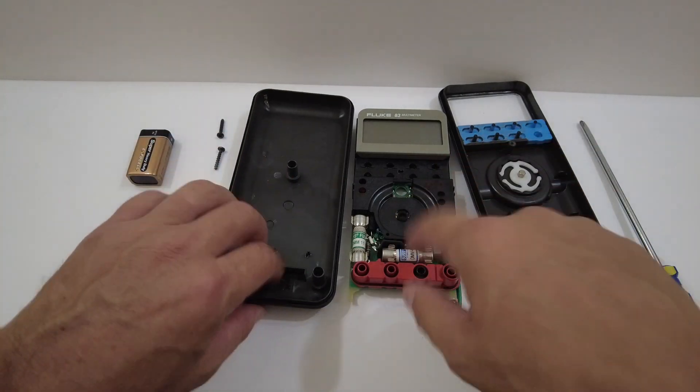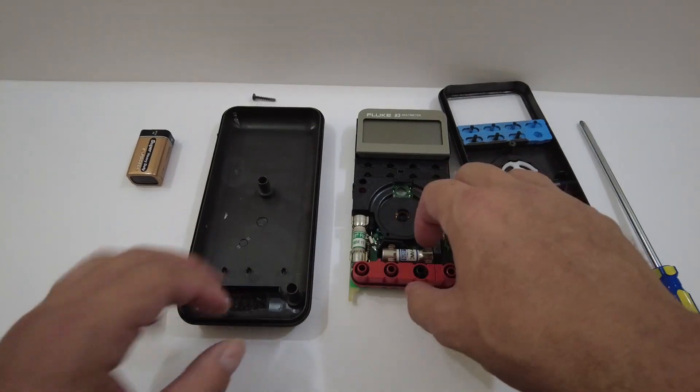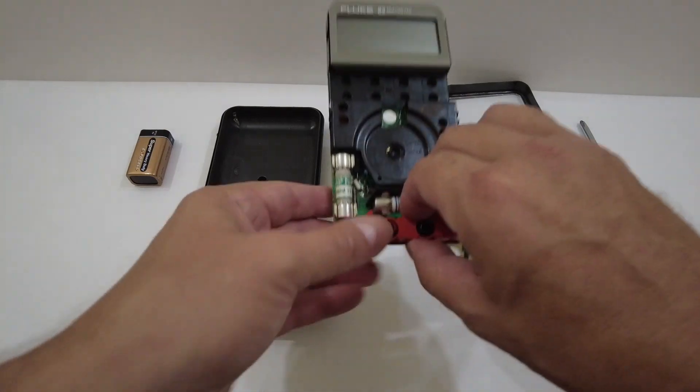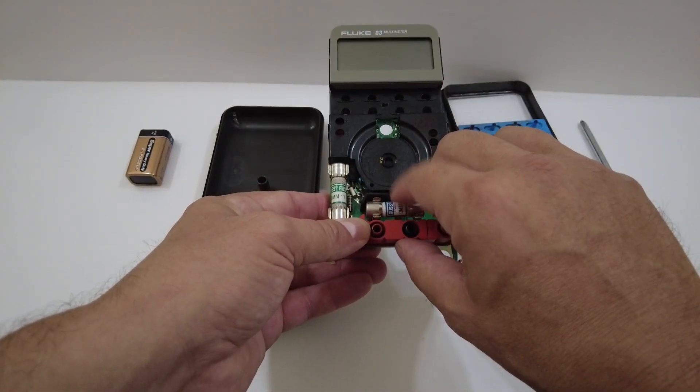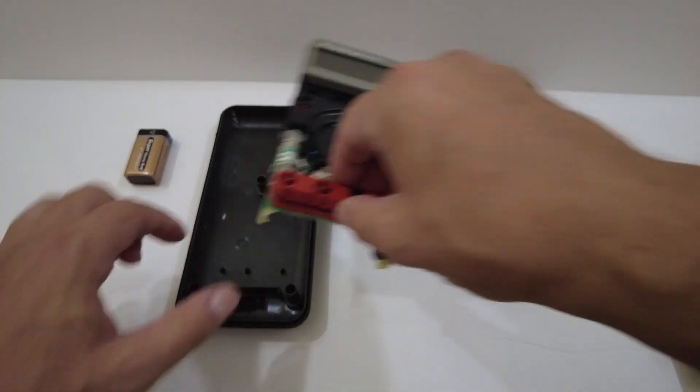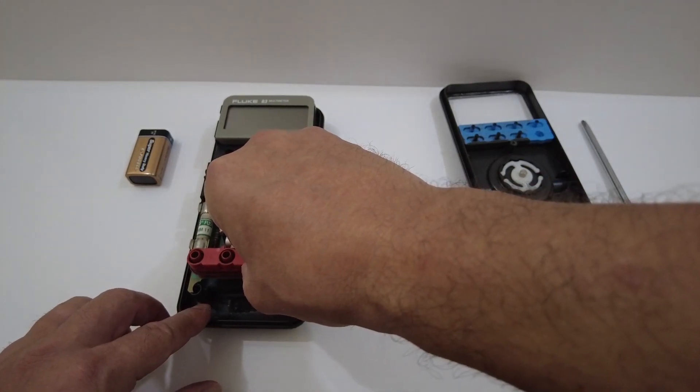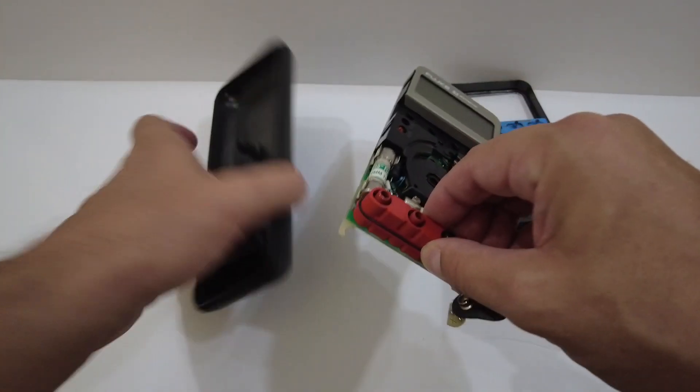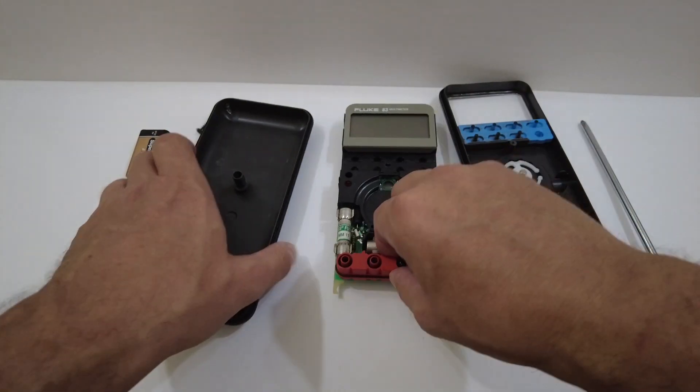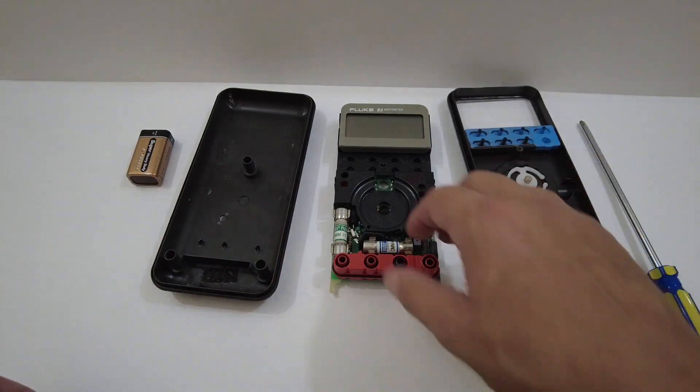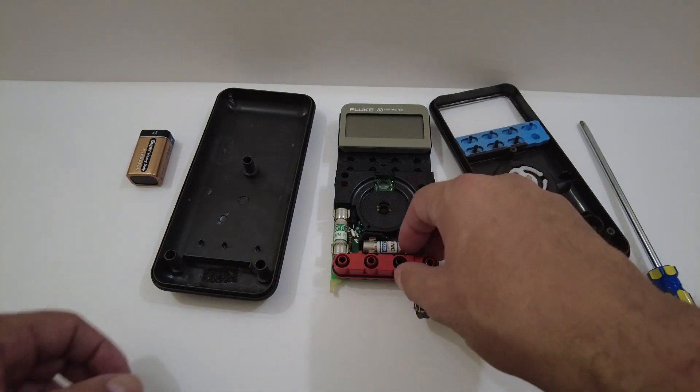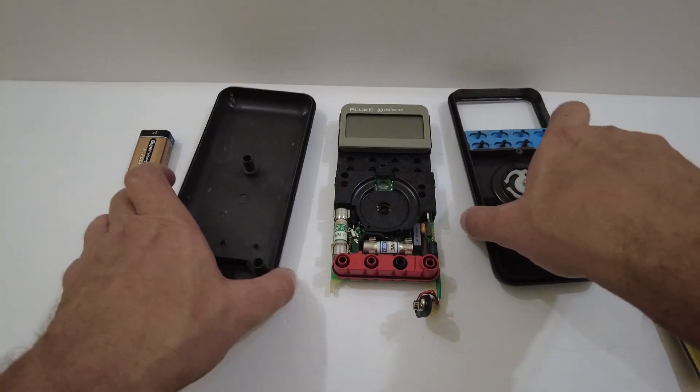The Fluke 70 series are a little bit different. The Fluke 70 series do have a hidden screw under this fuse that's screwed into the bottom case.